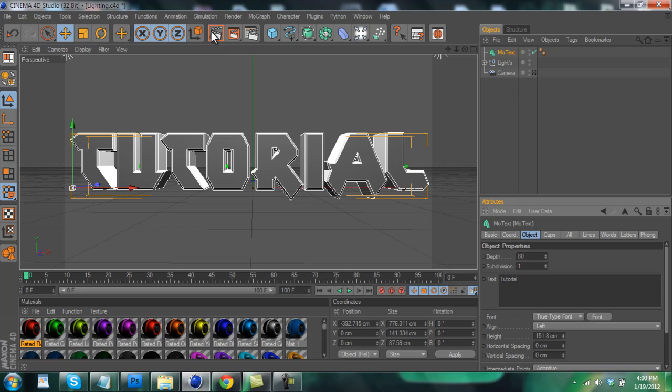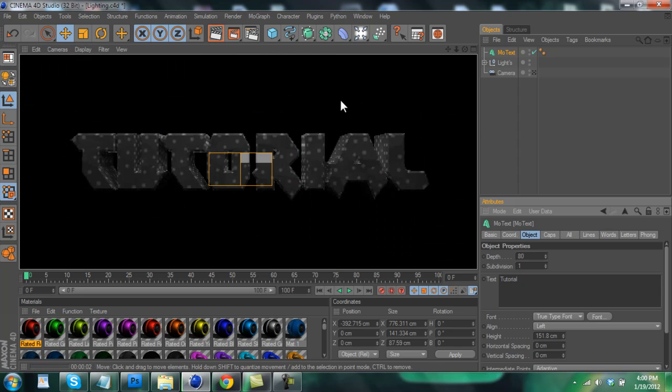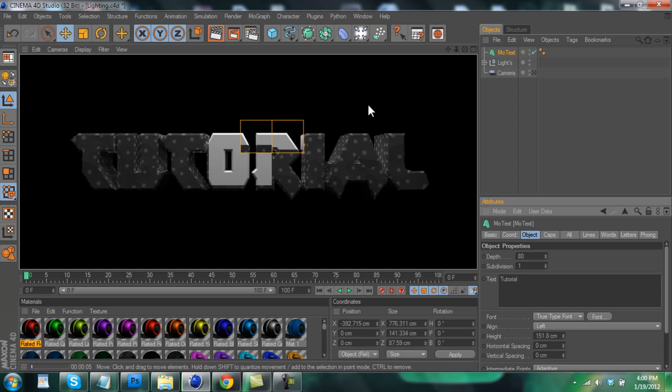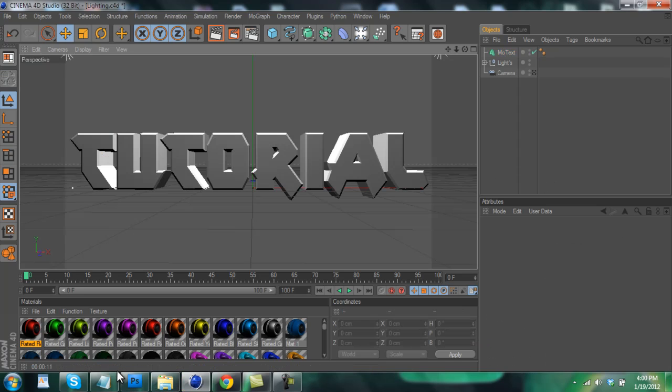And now if you render it out at this point you'll pretty much just have gray text that really doesn't look that good. And you can see the color right there, so I'm just going to stop it because that's going to take a while to render. And hopefully my computer doesn't crash on me.